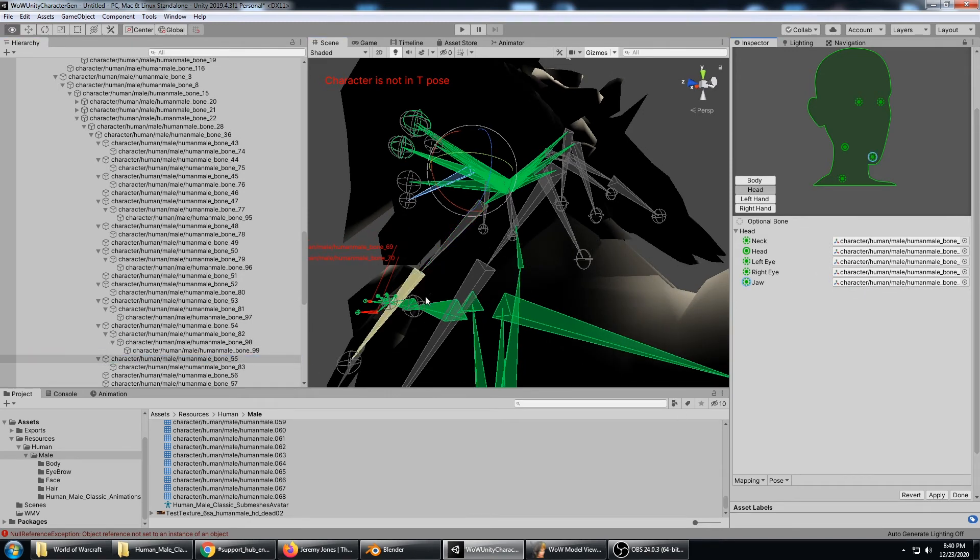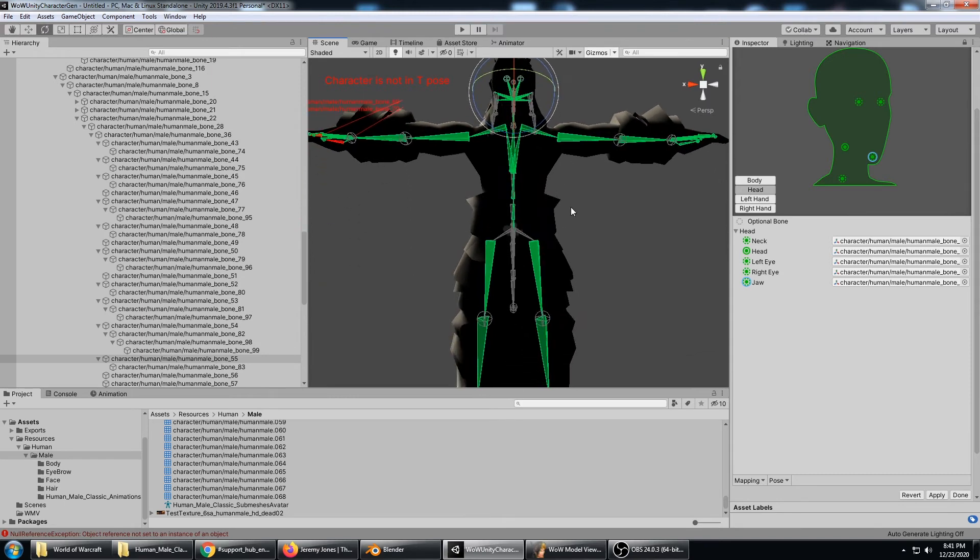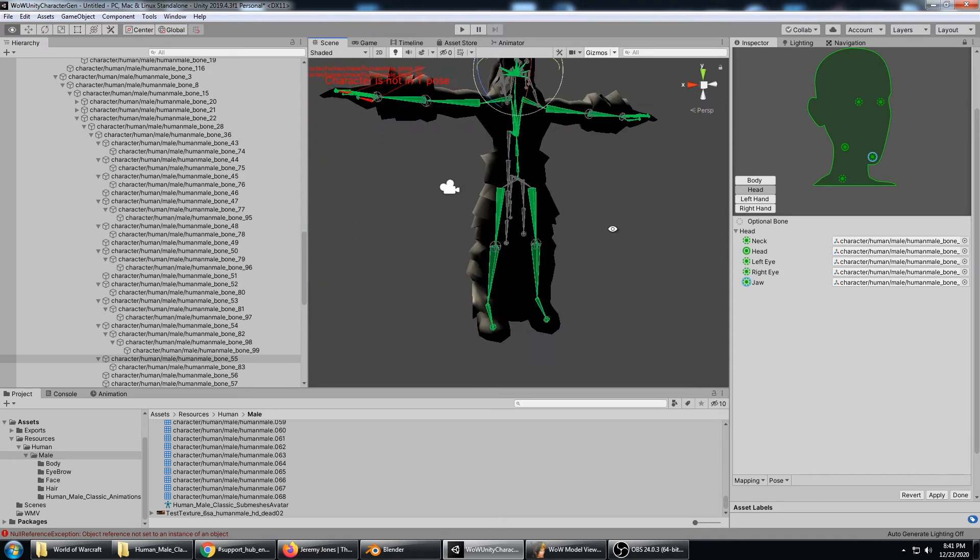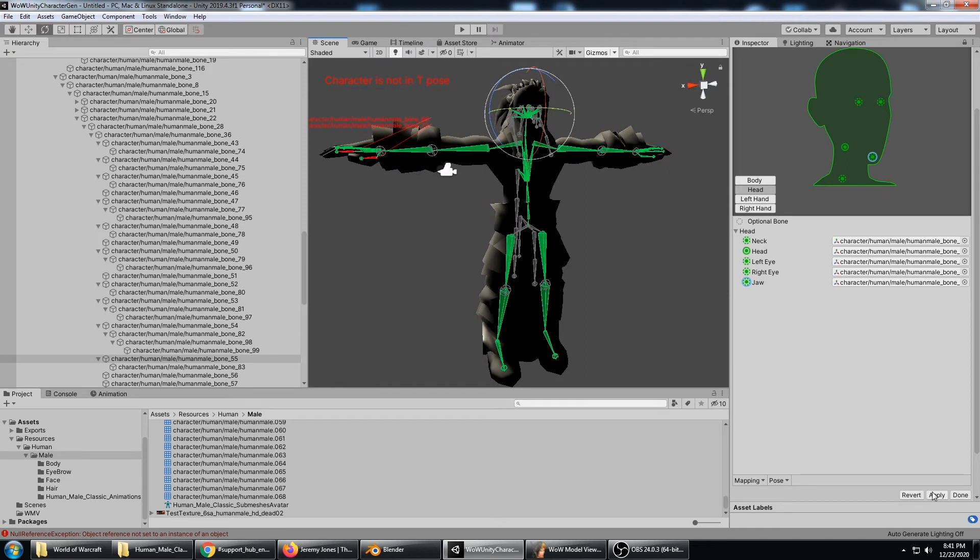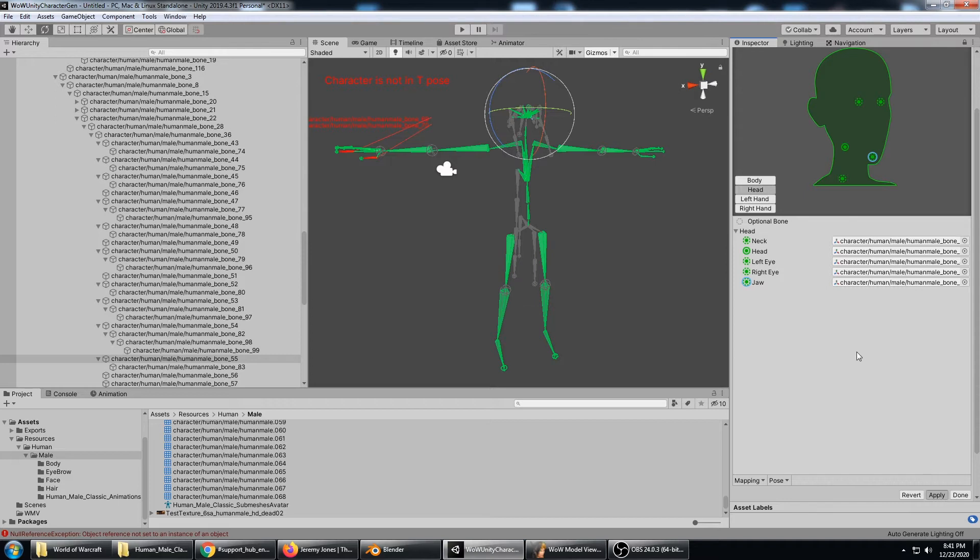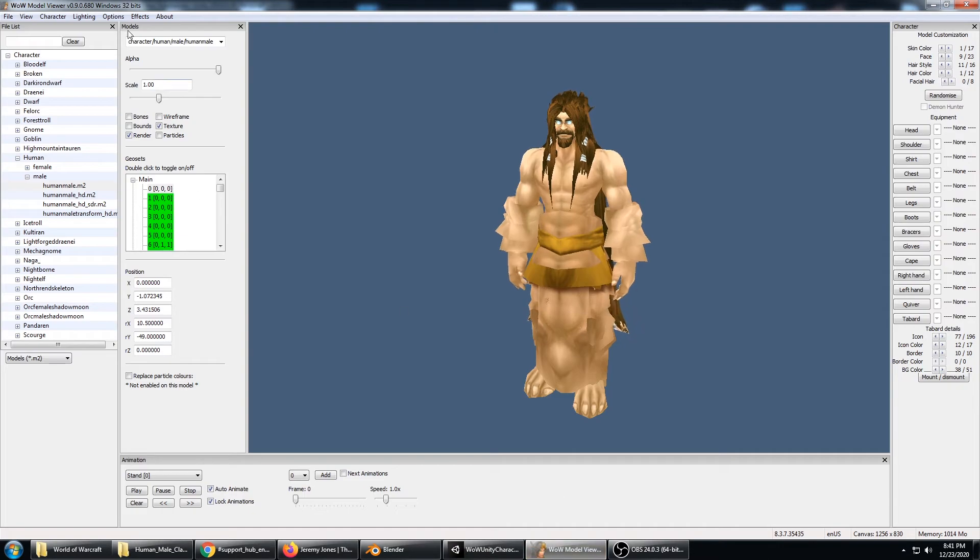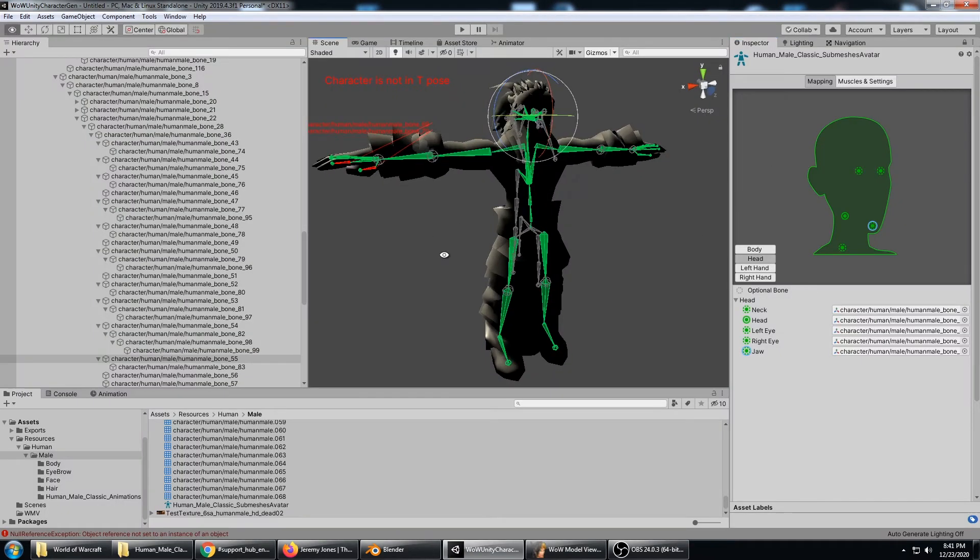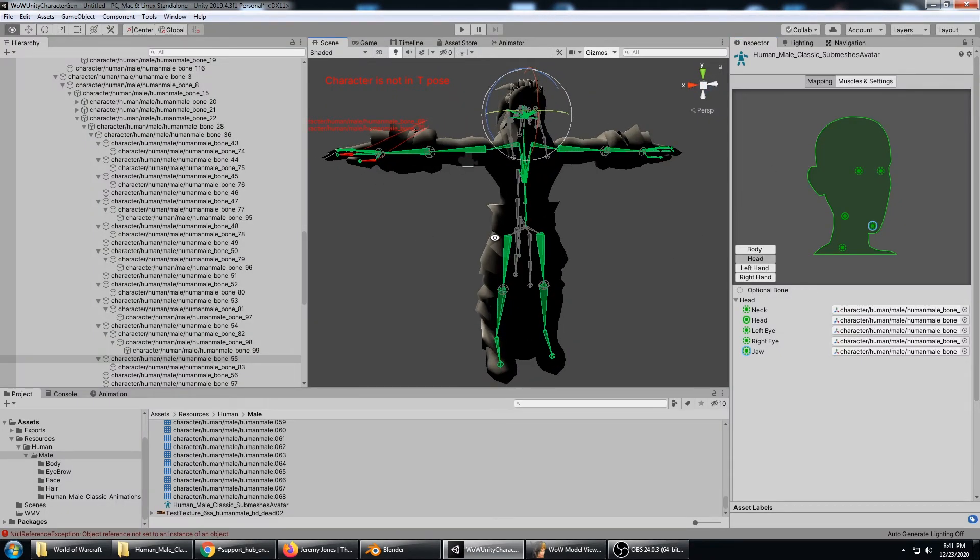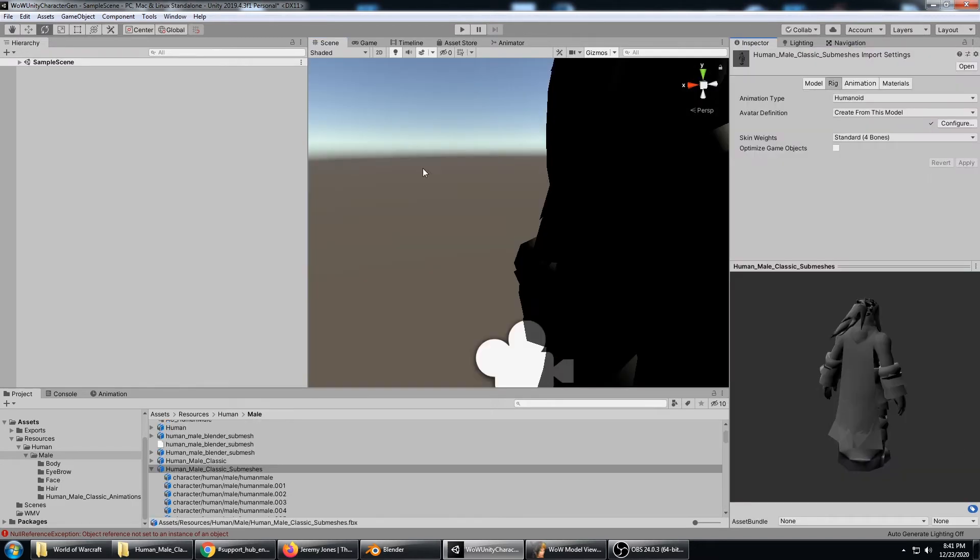That should be a pretty good Mecanim character setup for this specific WoW character, the WoW Classic character exported from WoW Model Viewer version 9.0.68. It says the character is not in T-Pose, well that's because of the two fingers. So we are going to ignore that.